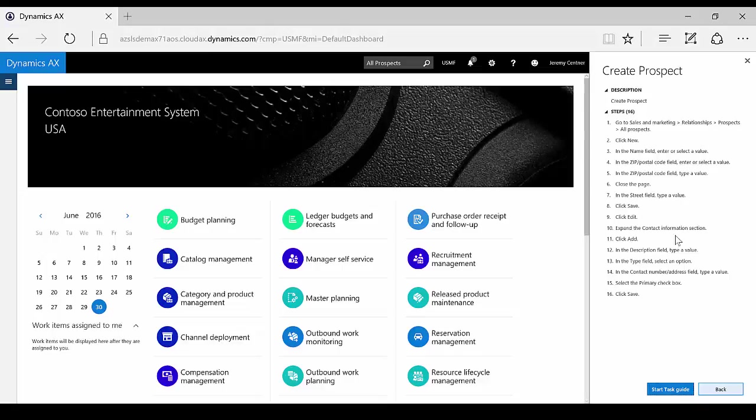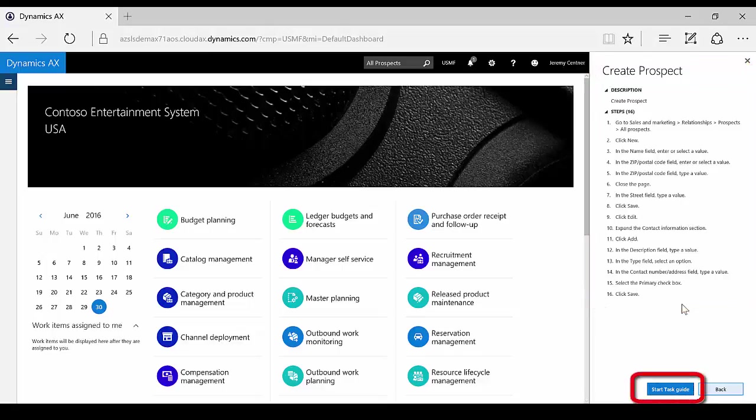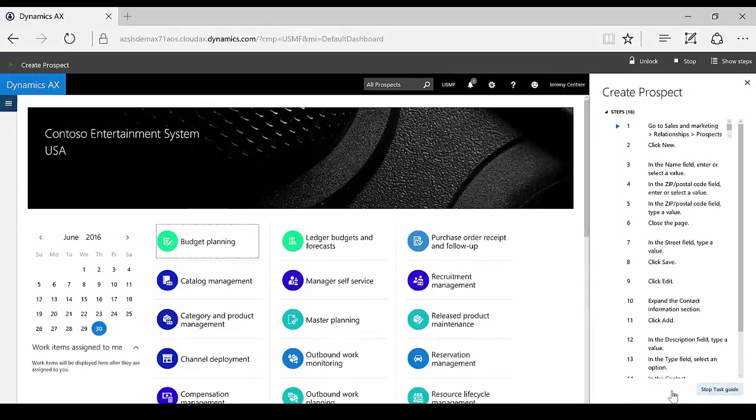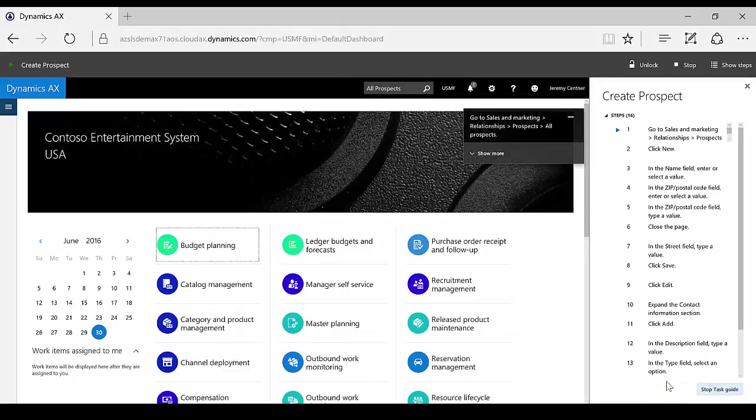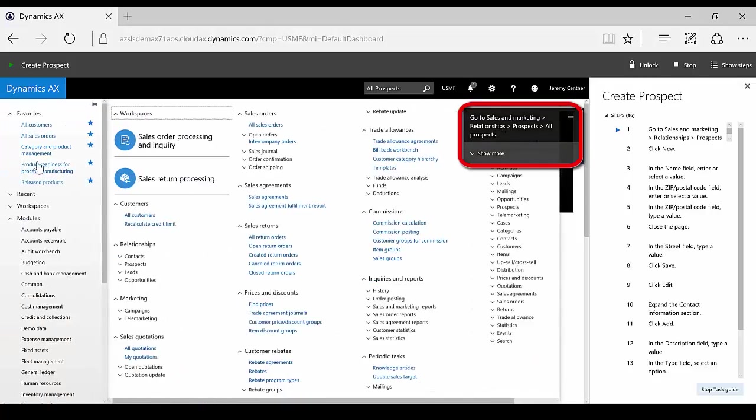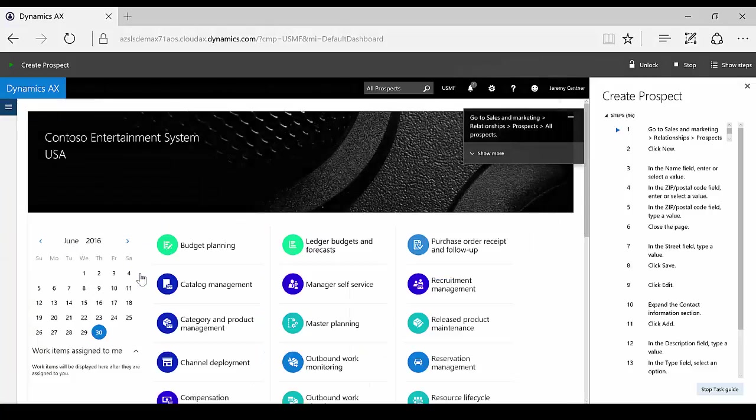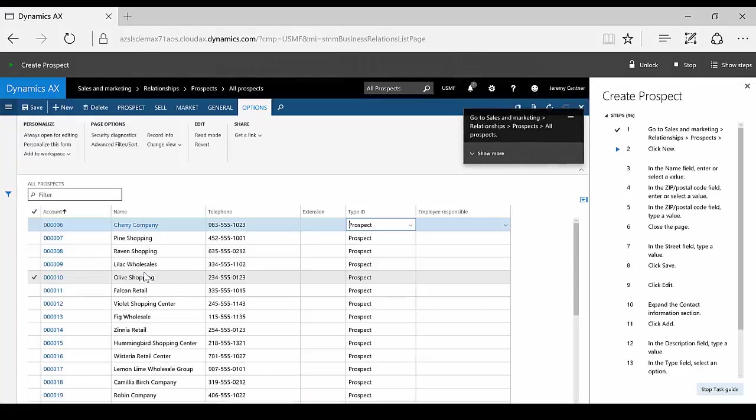The steps from your recording can be displayed in the side pane for reference or played as a task guide. Task guides are an interactive experience where the system guides the user through the steps in the previous recorded process. When a task guide is initiated, the user is guided by action messages and prompts, so there's no guessing as to what the next steps are. This interactive experience keeps your users engaged and excited about the task at hand.